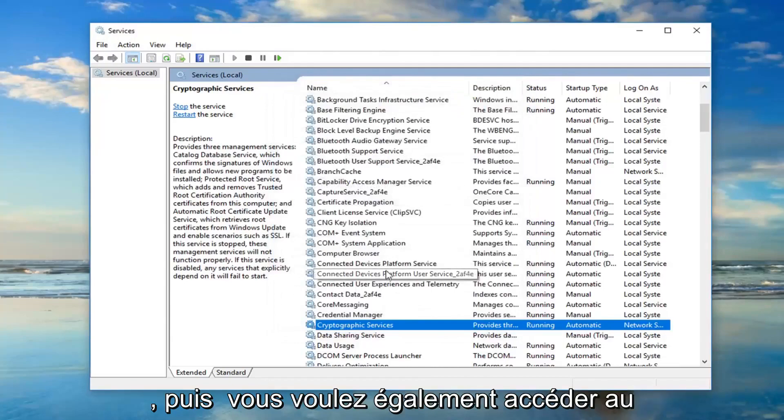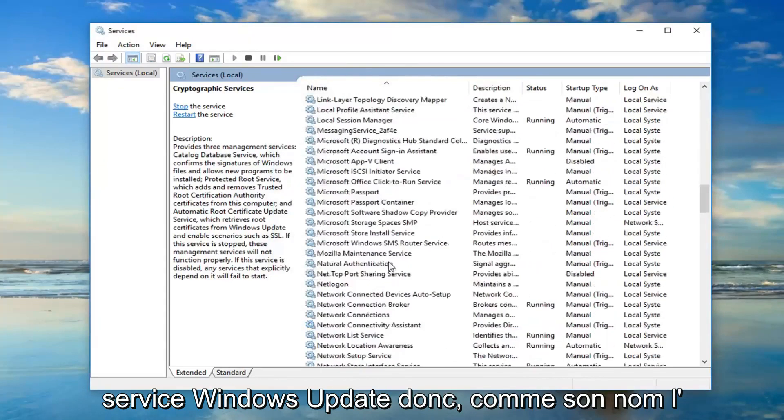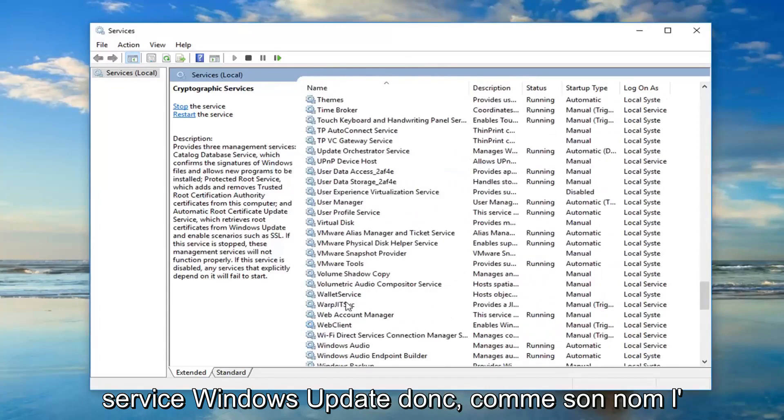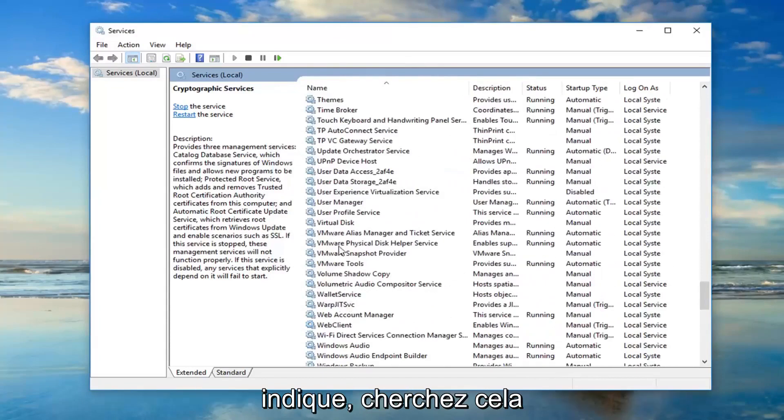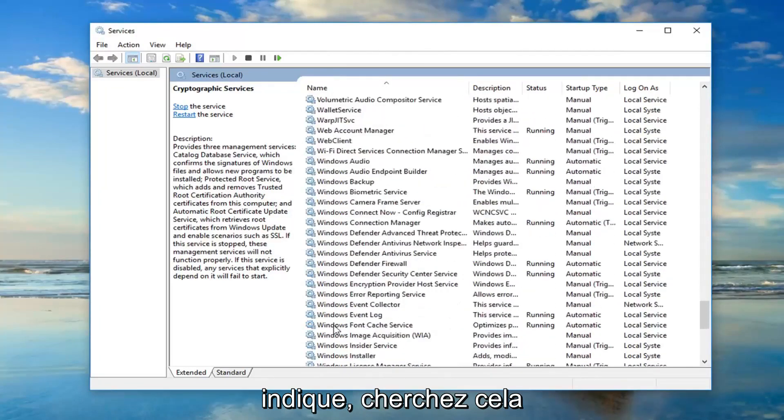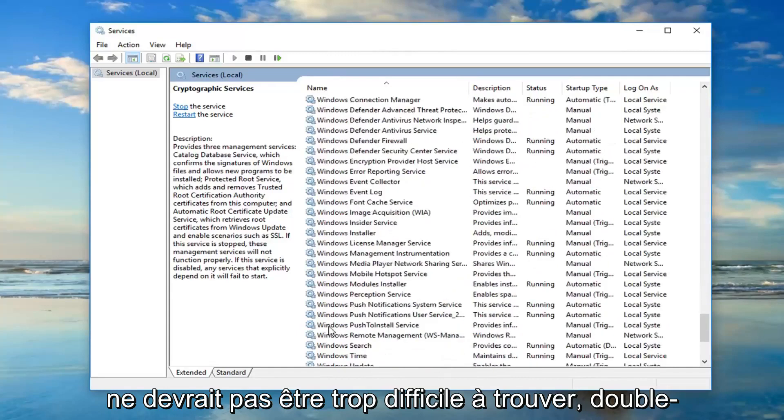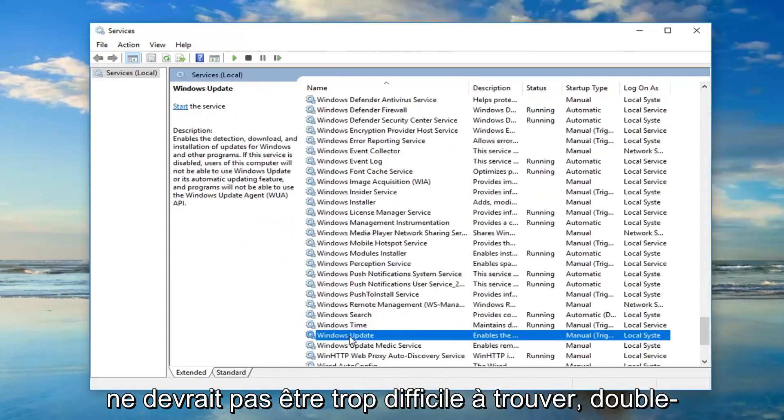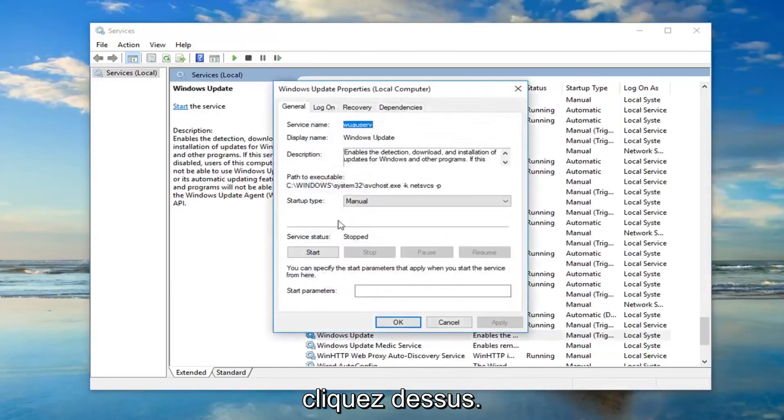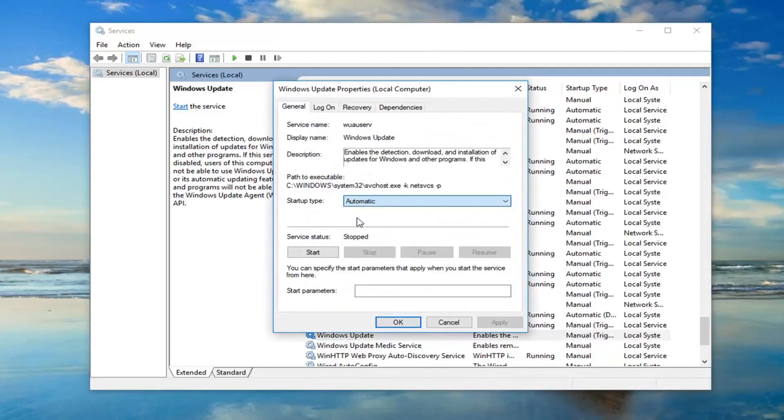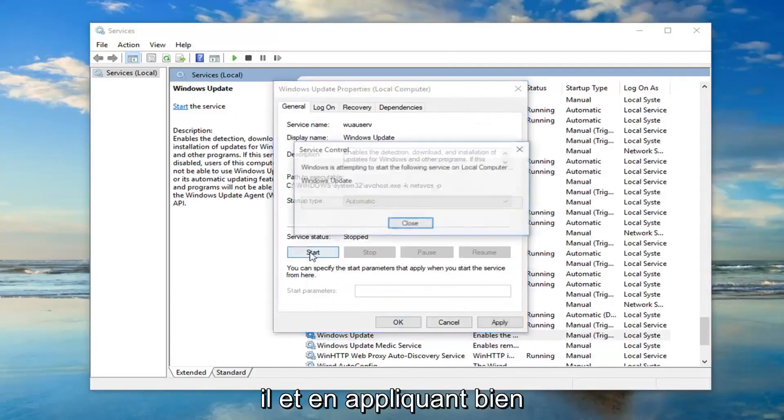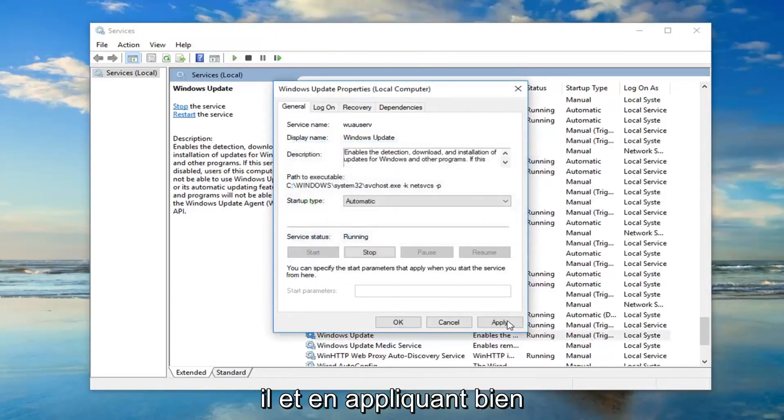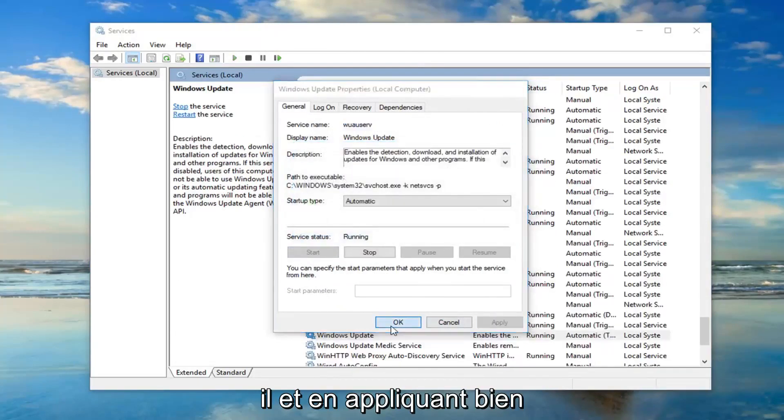And then you also want to go down to the windows update service. So as the name implies. So I'm just going to go down looking for that. It shouldn't be too hard to find. Double click on that. Again startup type, you want to set that to automatic. You want to start it. And apply and OK.